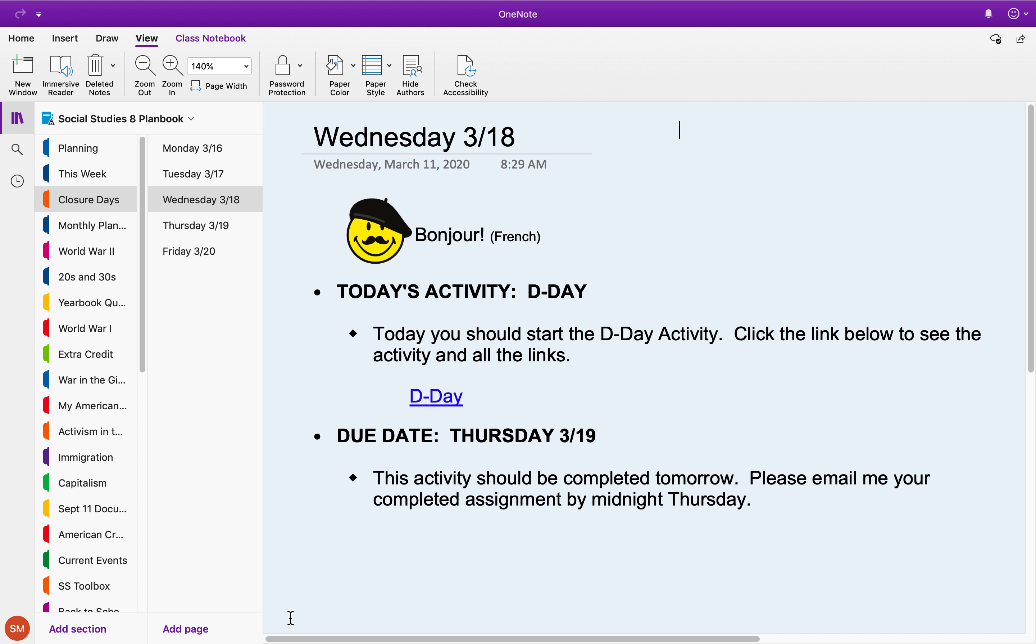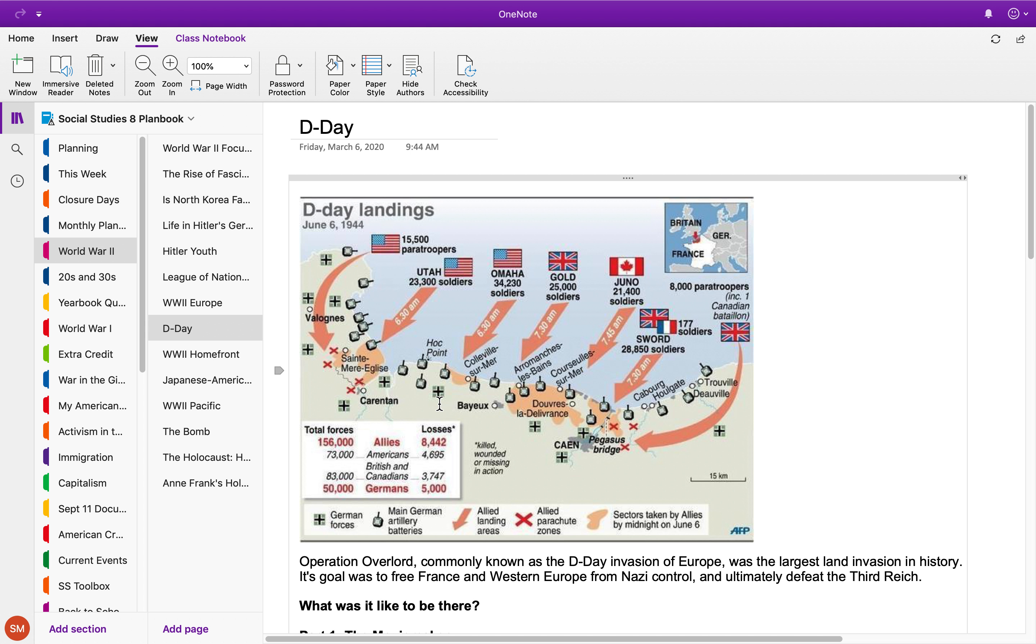Thursday the 19th at the end of the day, so you have two days to work on it. Click on the link and it'll bring you to the D-Day page, and you can see the map at the top.